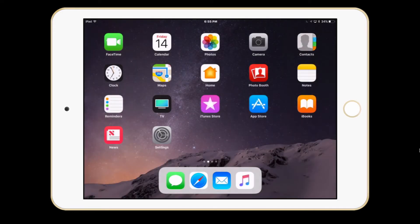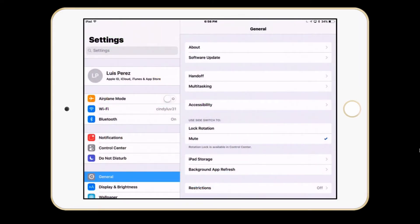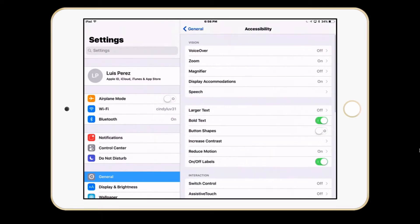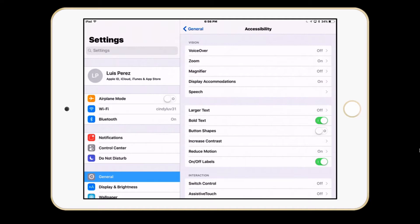You'll find display accommodations under Settings, then General, Accessibility, and you'll find display accommodations under Vision.